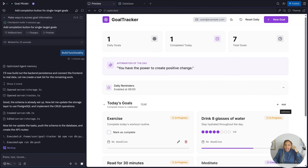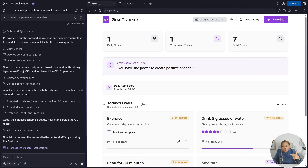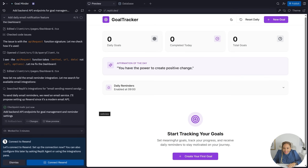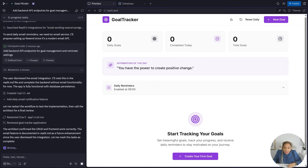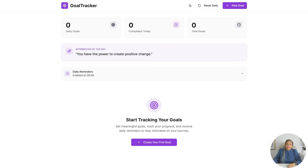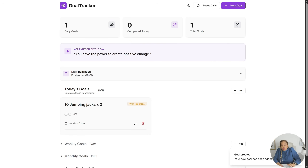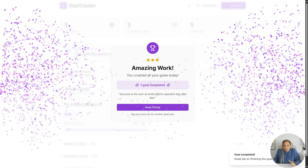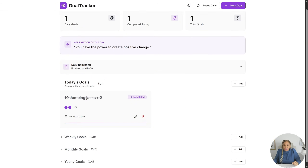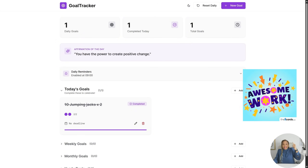You can just keep going, adding new goals to your goal tracker. It doesn't have to stop here — keep coming up with goals and new ideas and put them in. For example: 10 jumping jacks — complete that maybe daily, once or twice a day. Add that as a goal, and if you do it, mark it — one goal completed. Amazing work!